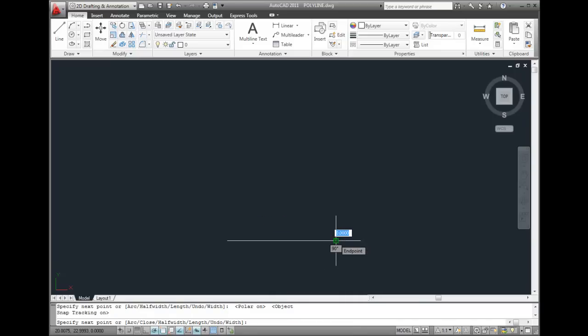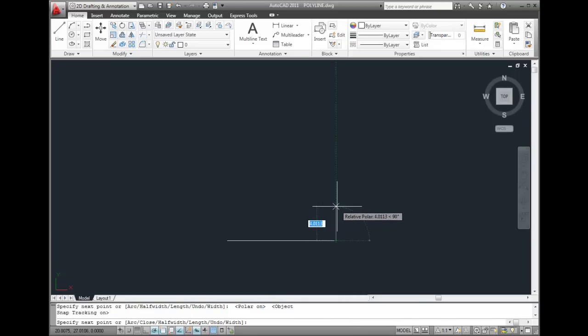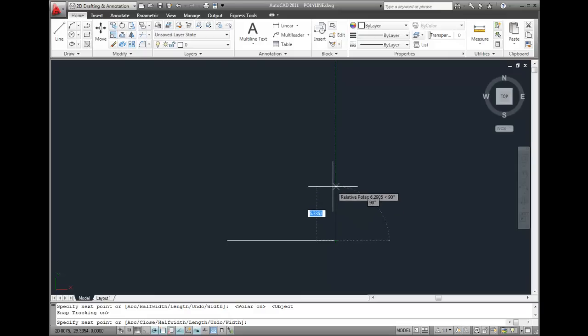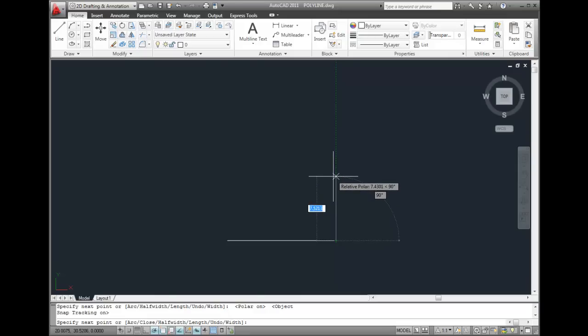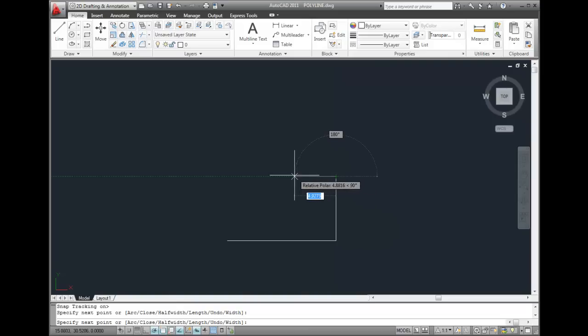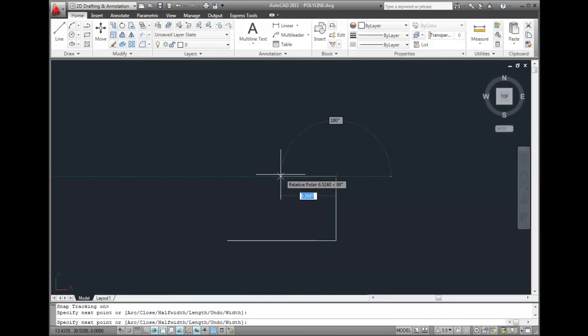AutoCAD draws that polyline segment and immediately prompts me to specify the next point. Again, I can simply click to select that point or use other methods. As soon as I pick the point, the prompt repeats. Again, I'll click to select a point.